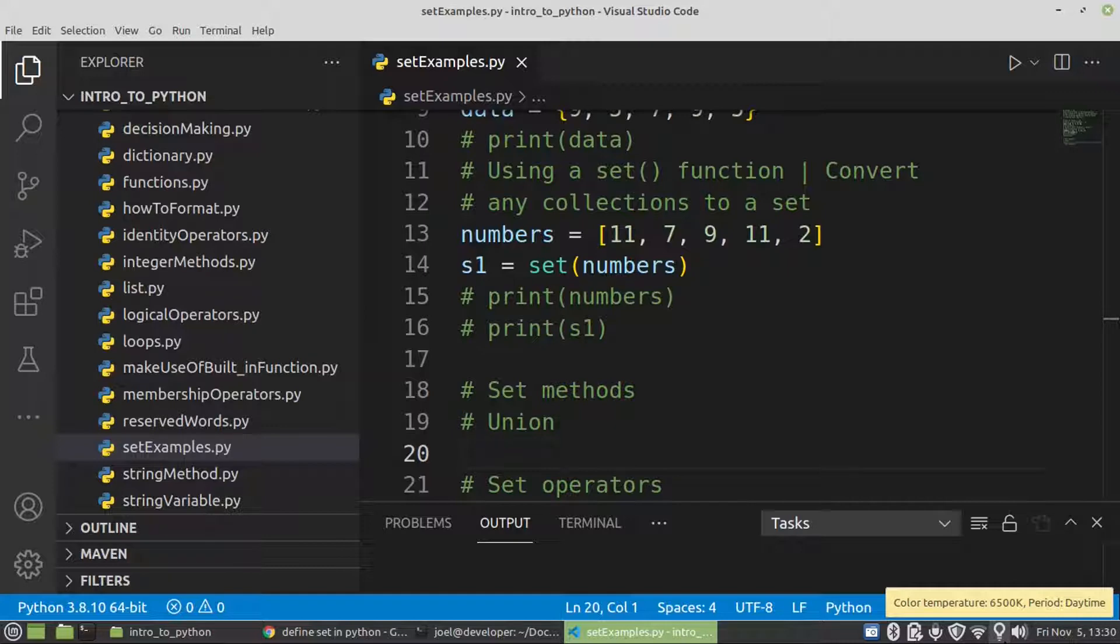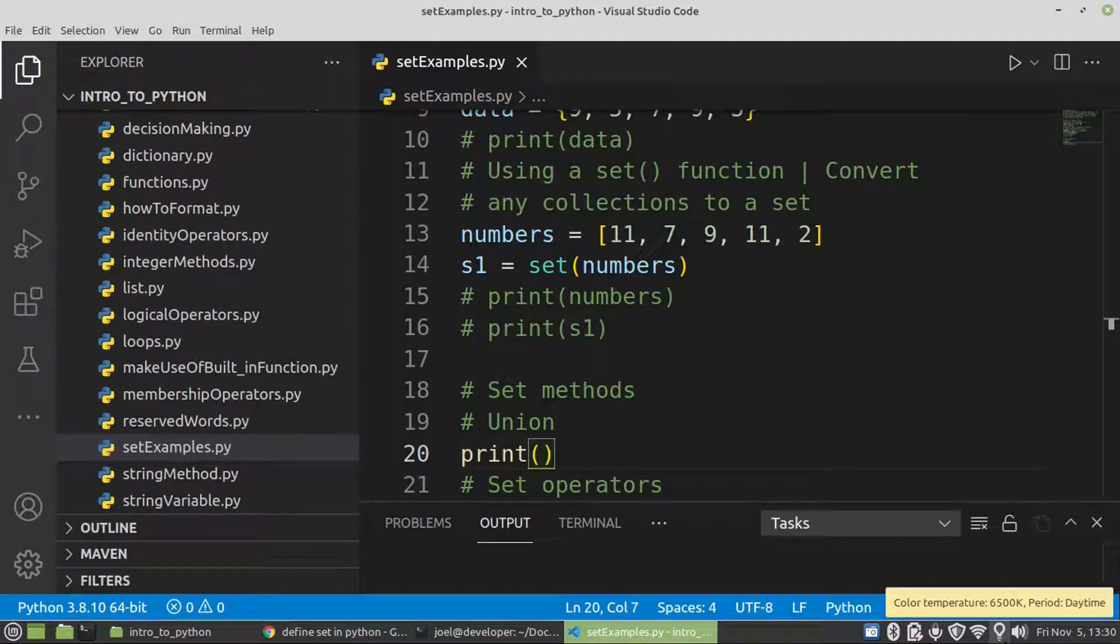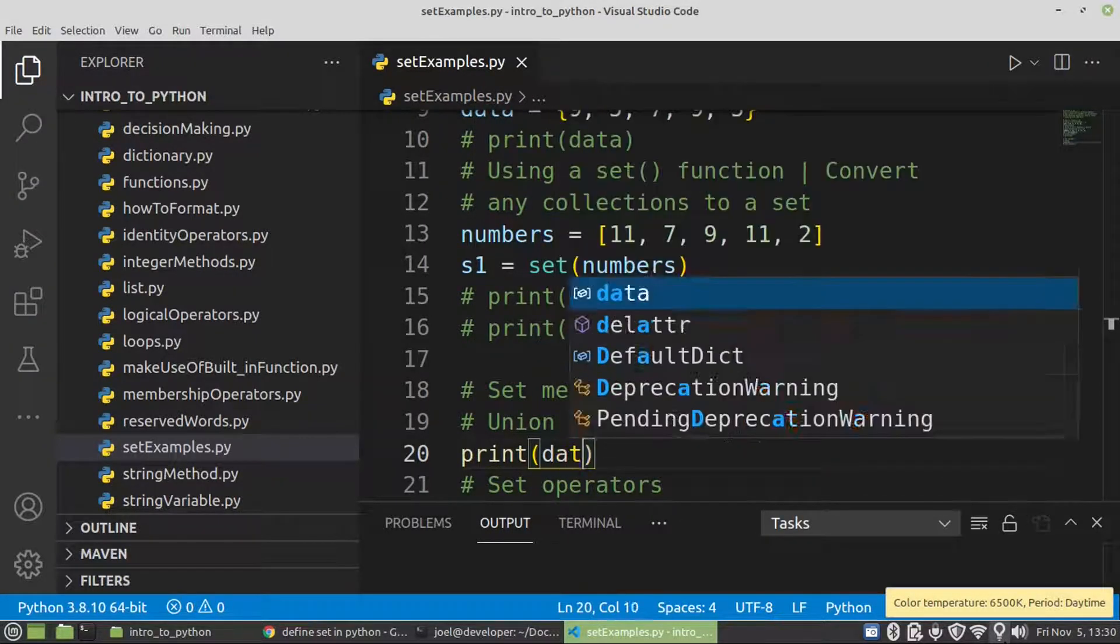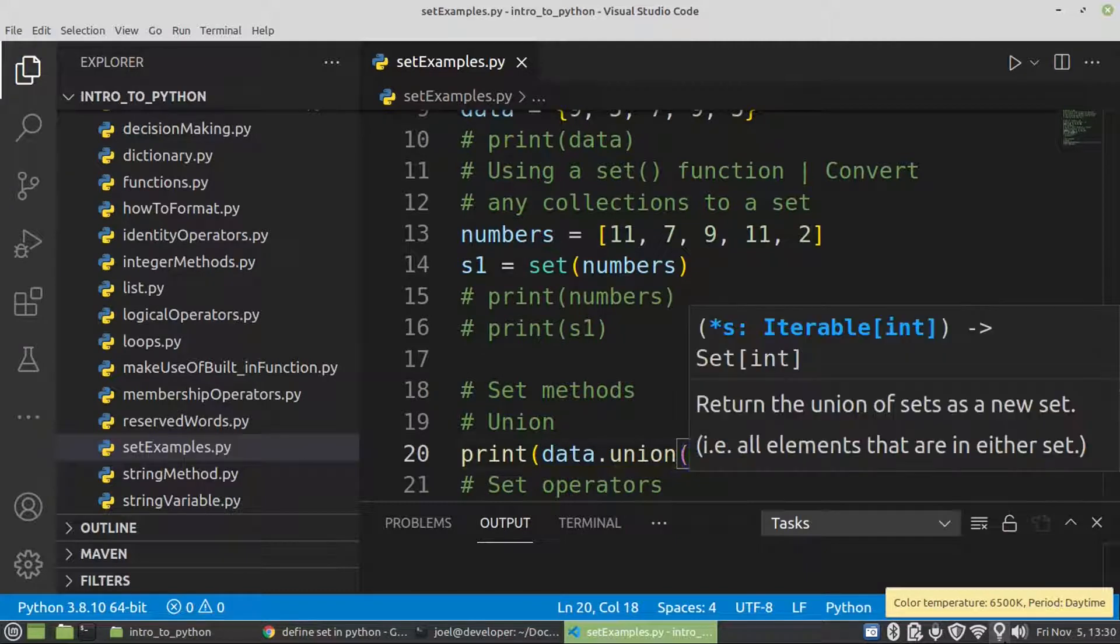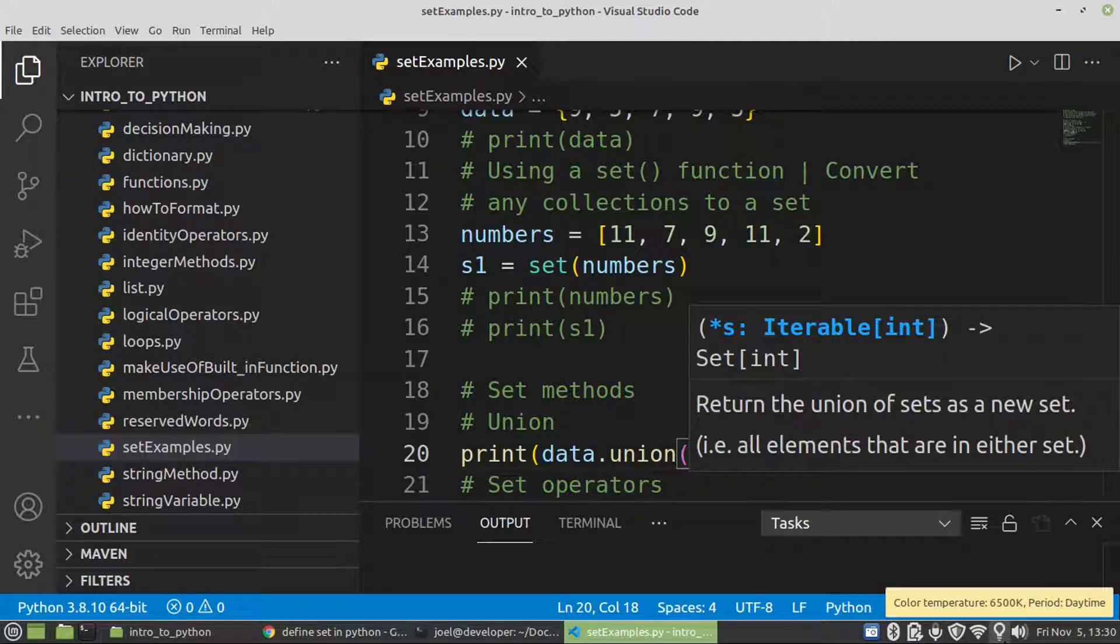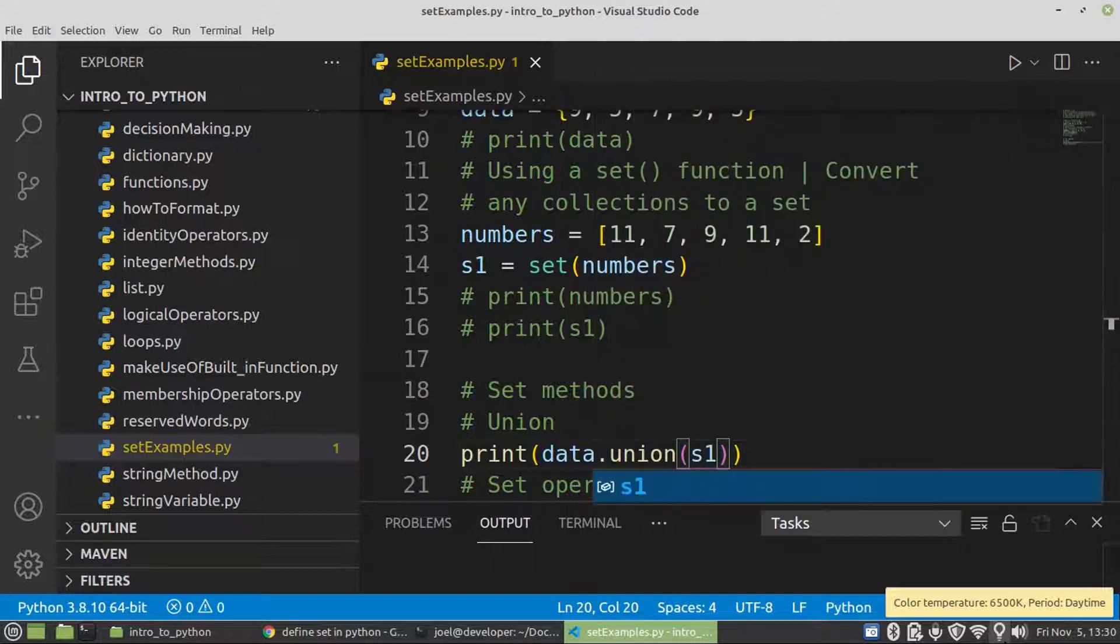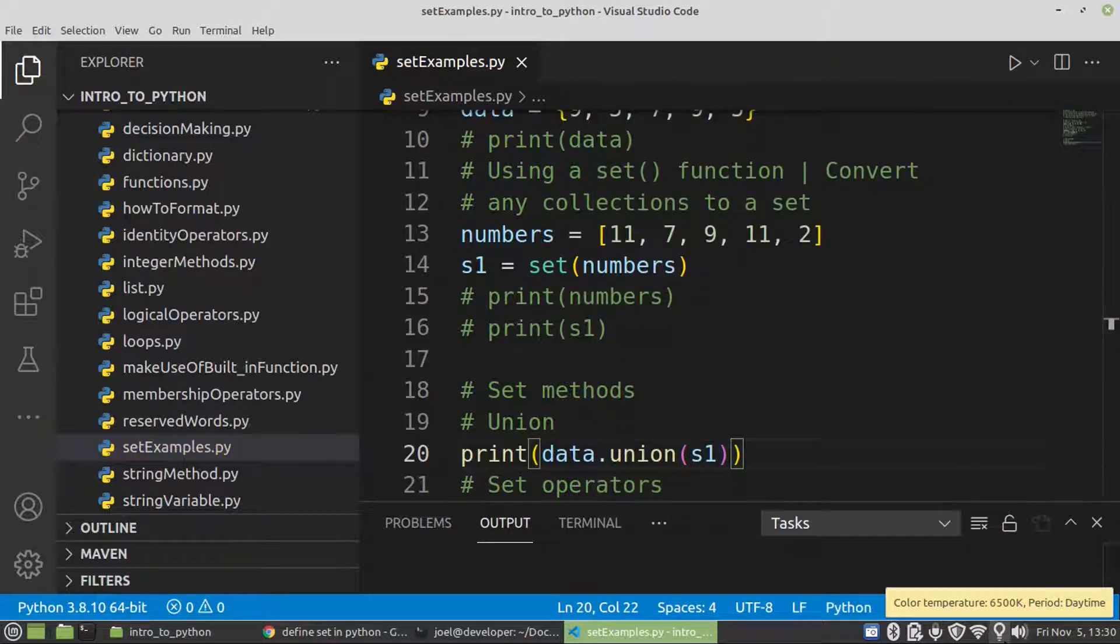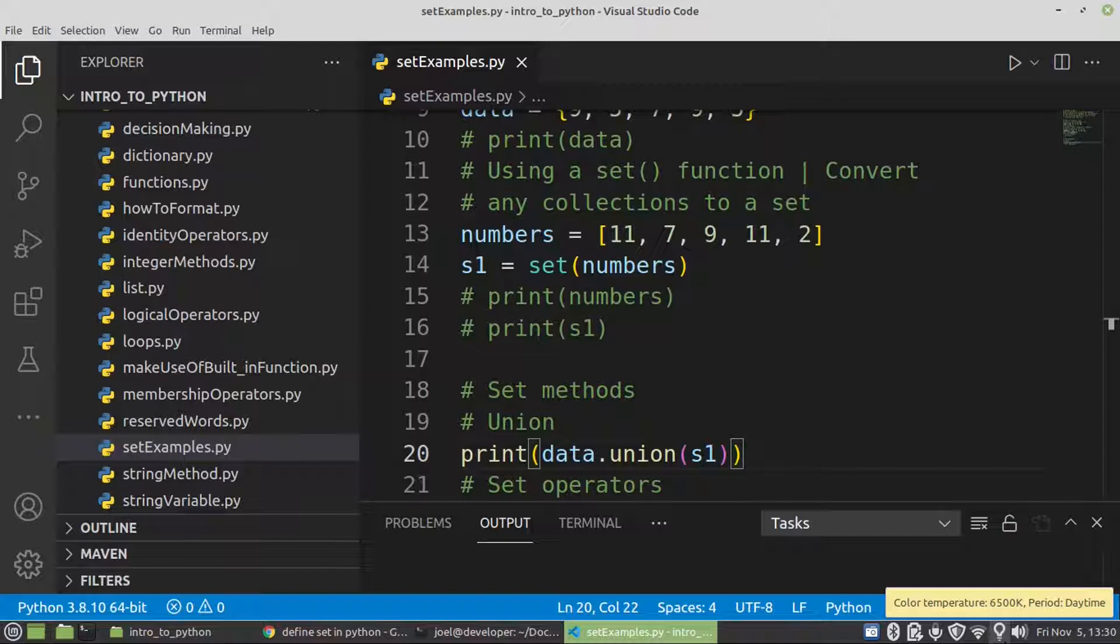So let's see how we're going to make use of a set method. I'm going to start with union. Then we'll say data dot union. So what is the union? Union is going to, in set, allow us to return both sets.